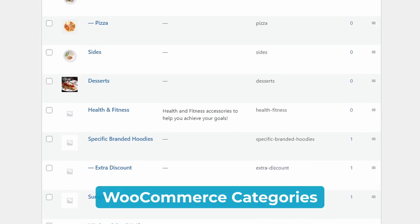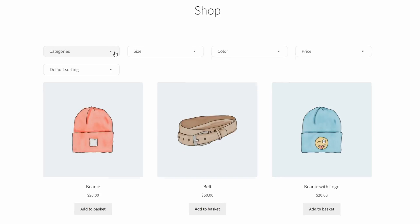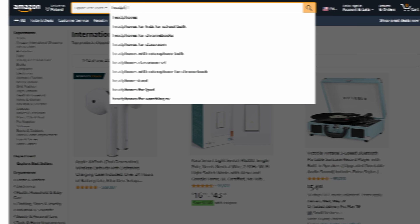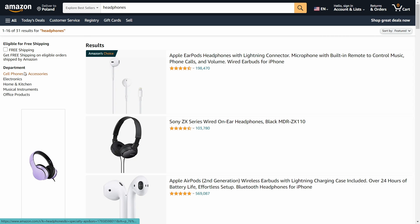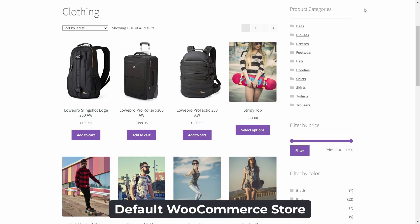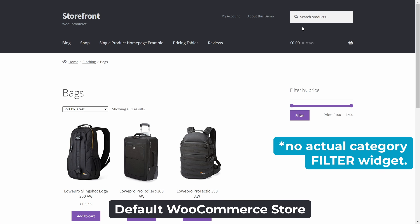If you run a WooCommerce store with lots of categories, then you probably want to give your customers a quick way to sort products by those categories. Because you'll know from shopping on other popular non-WordPress e-commerce stores that filtering by category is a standard feature. So how can you add it to your own WooCommerce store? The reality is that the default product filters are pretty basic, and they don't include a category filter.